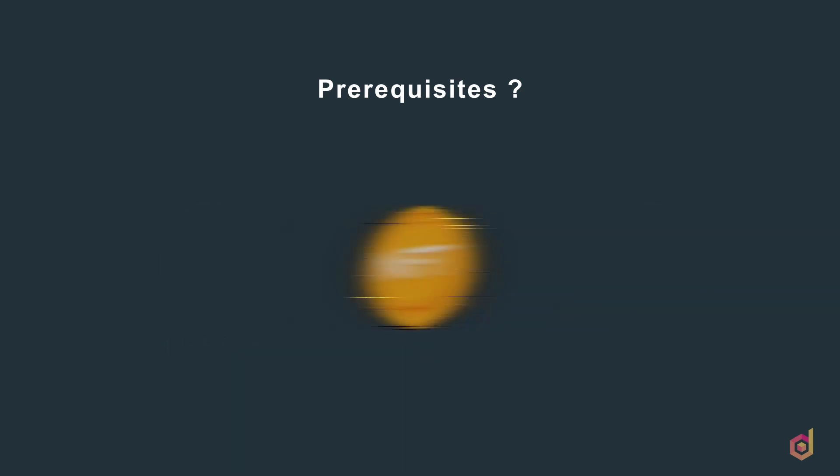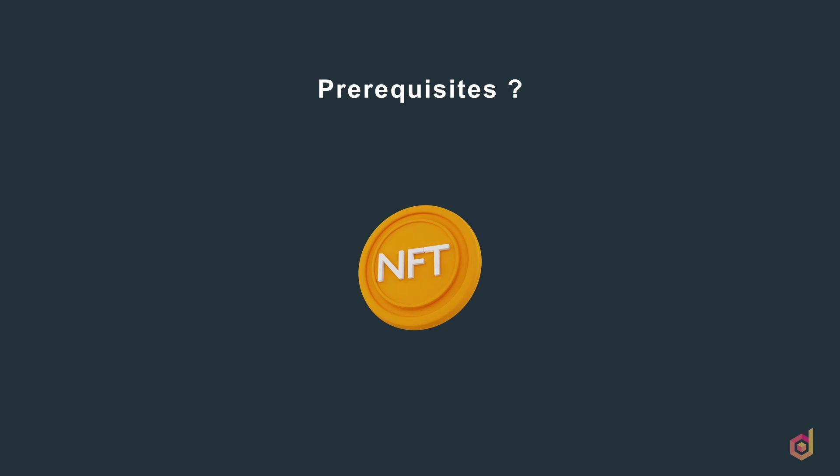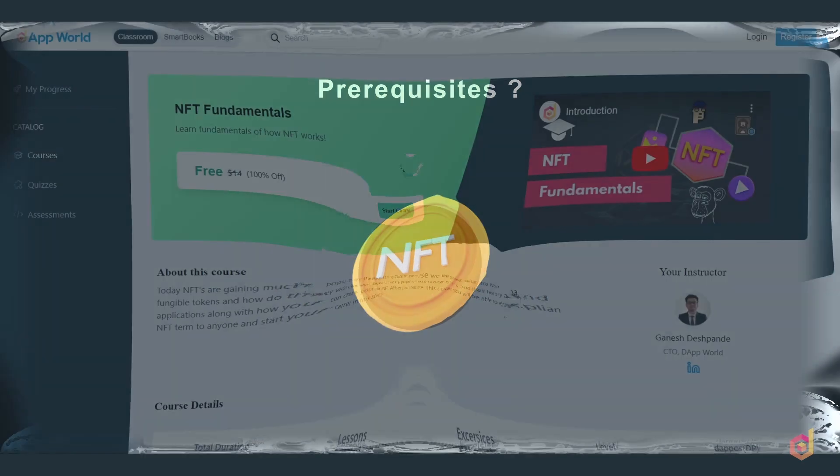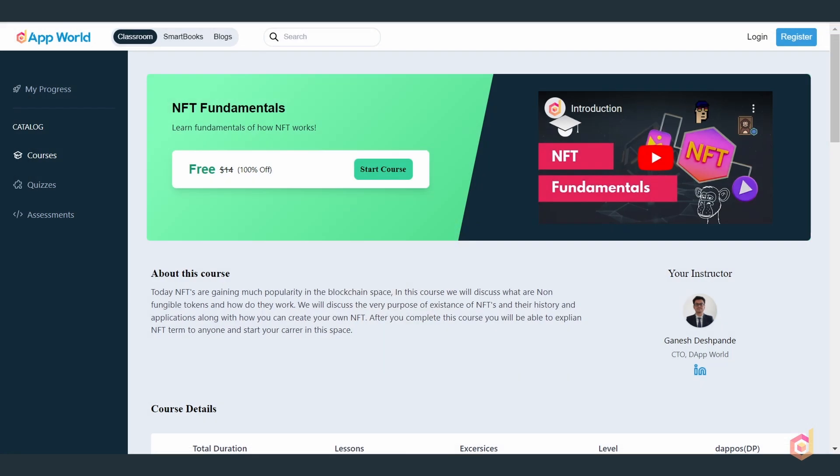It's also better if you have ample knowledge of what NFTs are and how they work. I will try to cover most of these things in the course, but if you want to learn in detail, you can take the NFT fundamentals course on the dApp world.